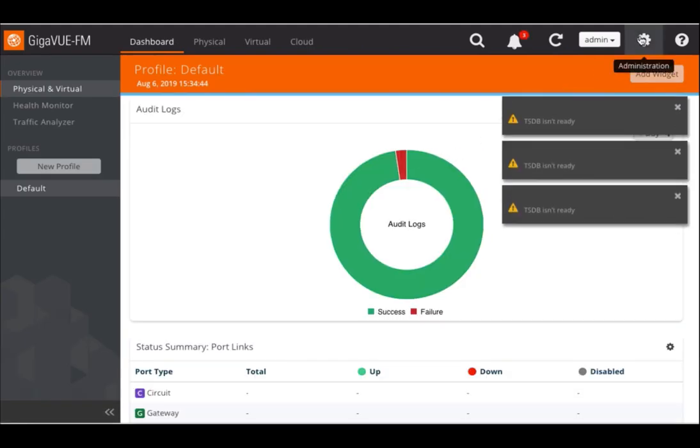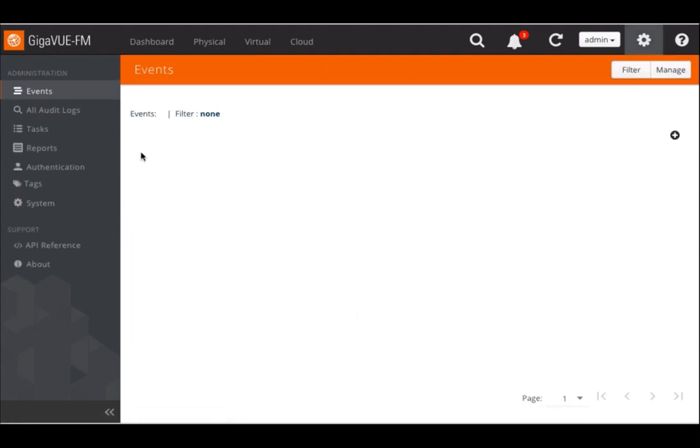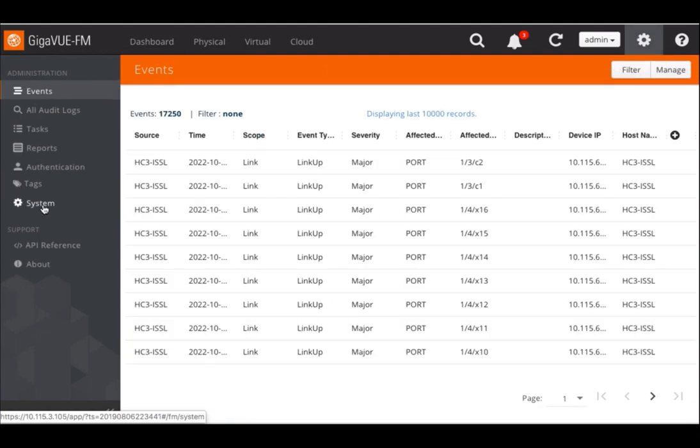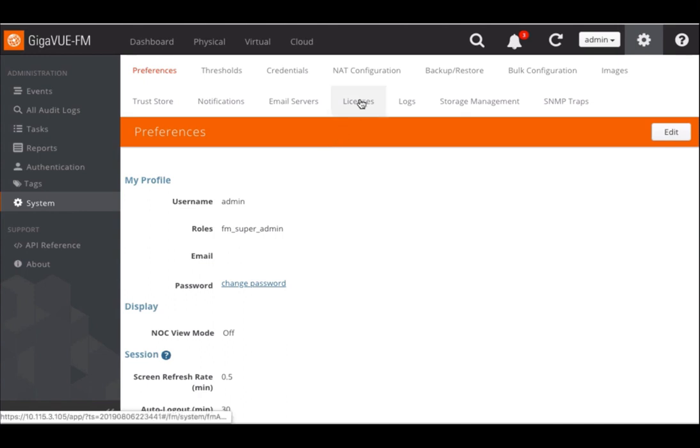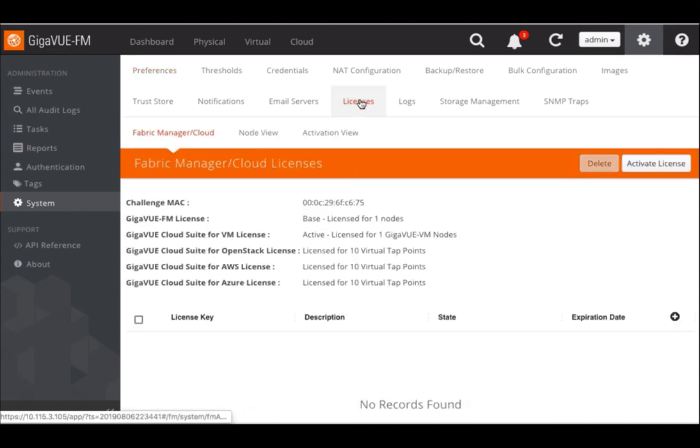So I click on administration, which is the gearbox to the right. Then I scroll to the left and click on systems, and then on to licenses.